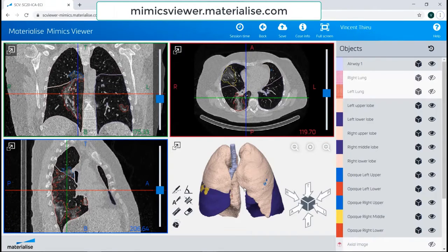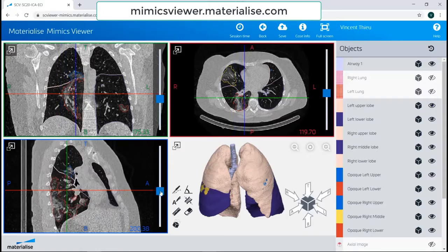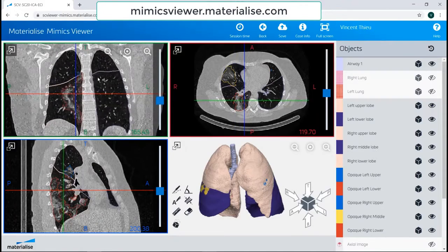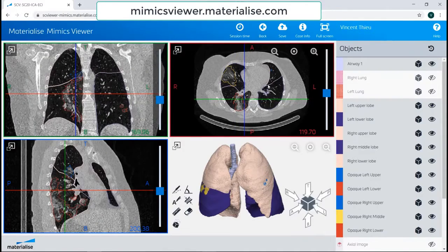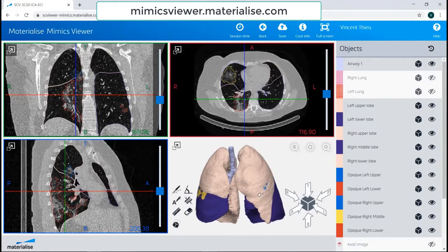Here is the Mimix Viewer. After segmenting and creating the 3D model in Mimix, you can import the Mimix files into the Mimix Viewer. This case comes from the CT of a confirmed COVID-19 patient. You can see the sagittal view of the CT scans, coronal view, axial view, and 3D object view.